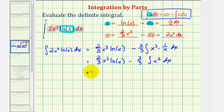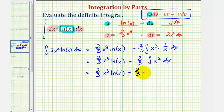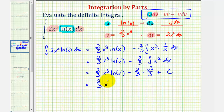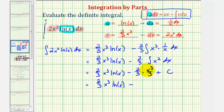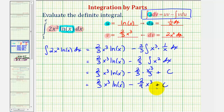So the anti-derivative would be two thirds x cubed natural log x, then we'd have minus two thirds times x cubed divided by three plus c. So this would be two thirds x cubed natural log x minus two ninths x cubed plus c. Now we can use the anti-derivative to evaluate the definite integral.